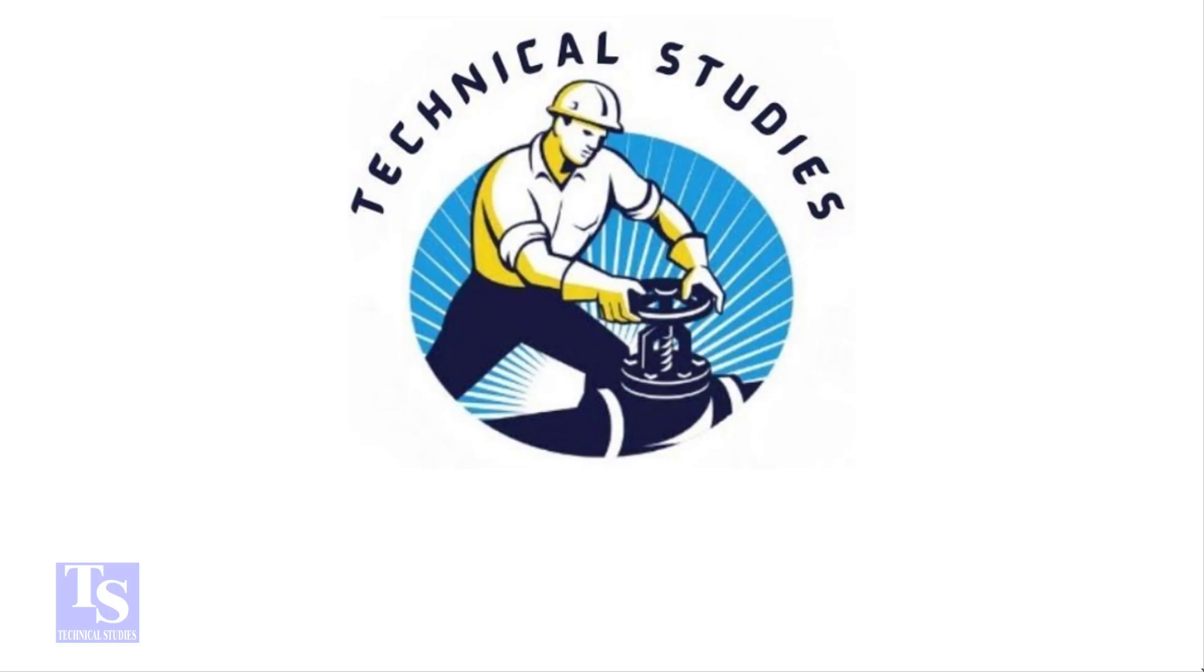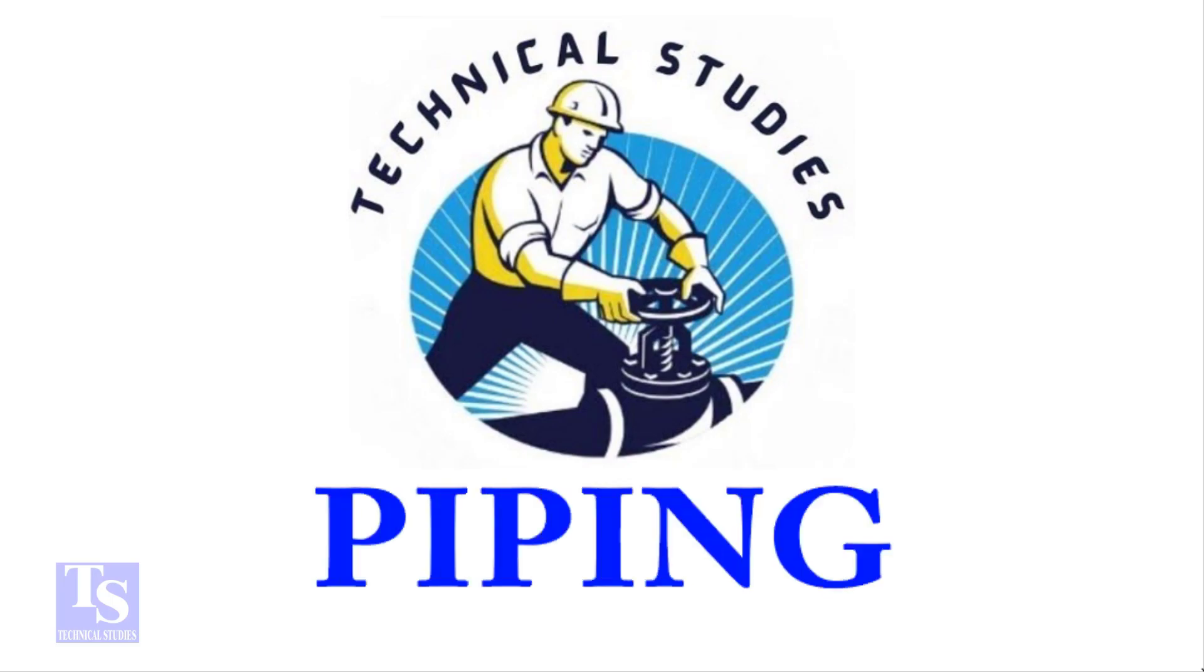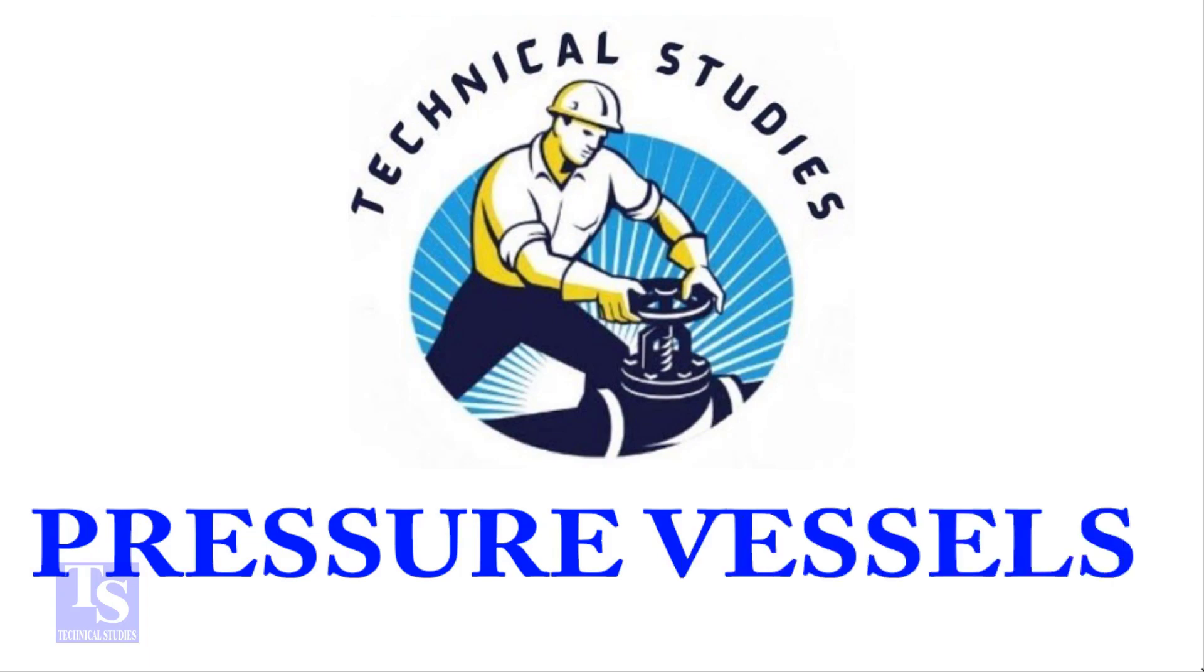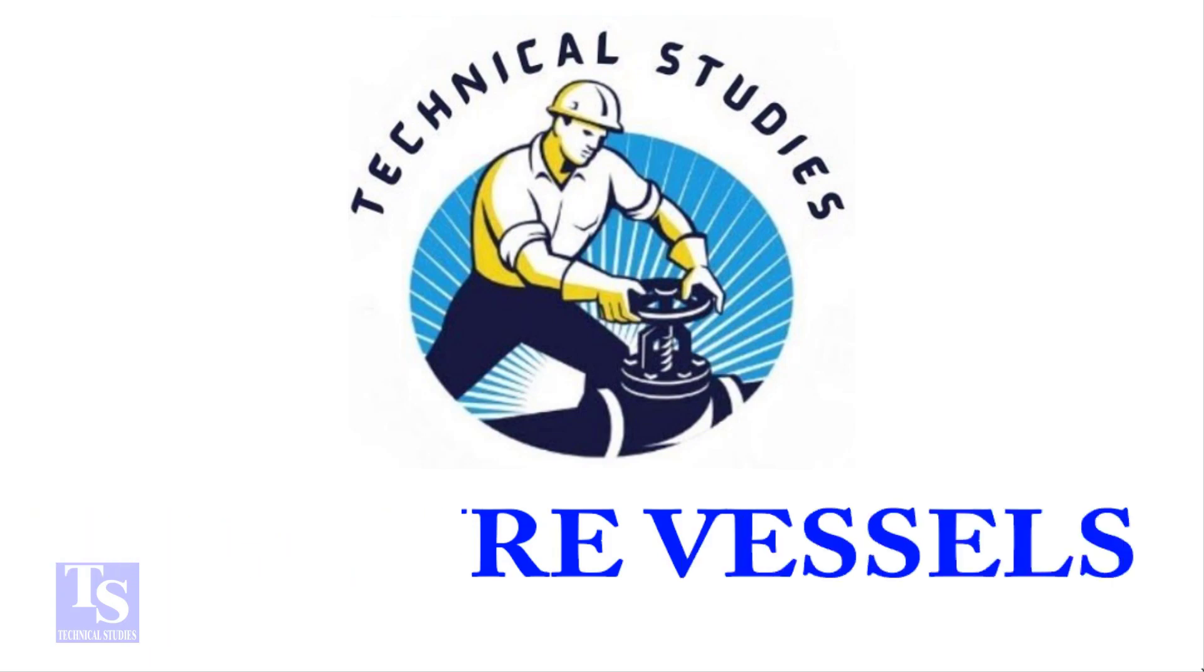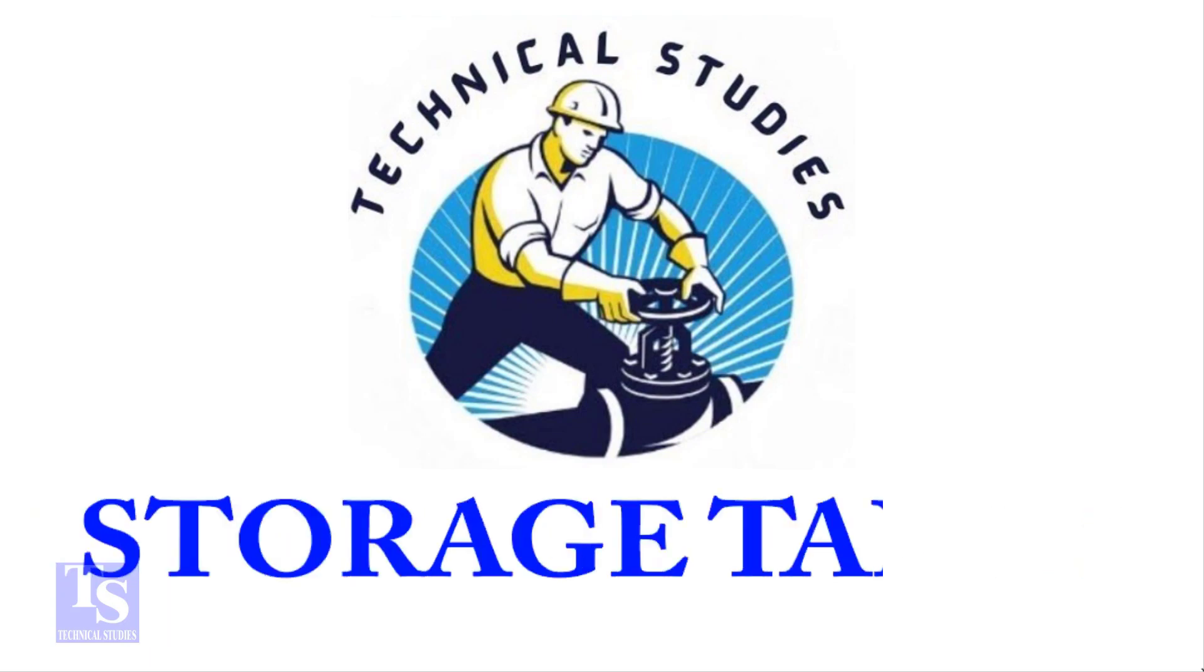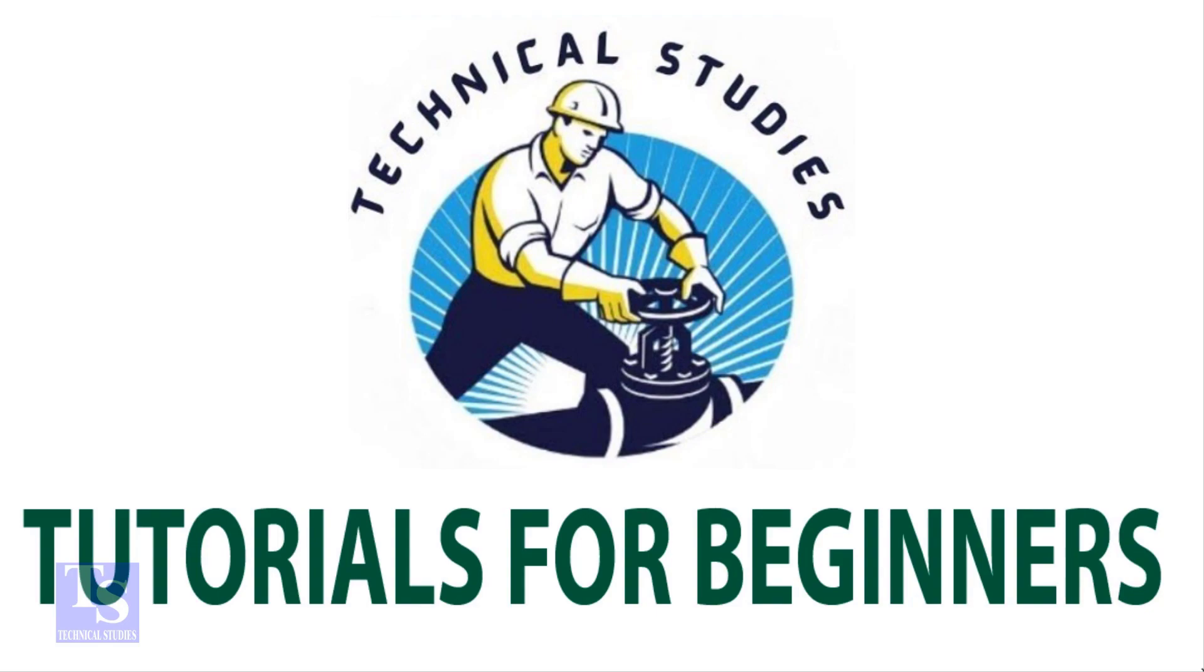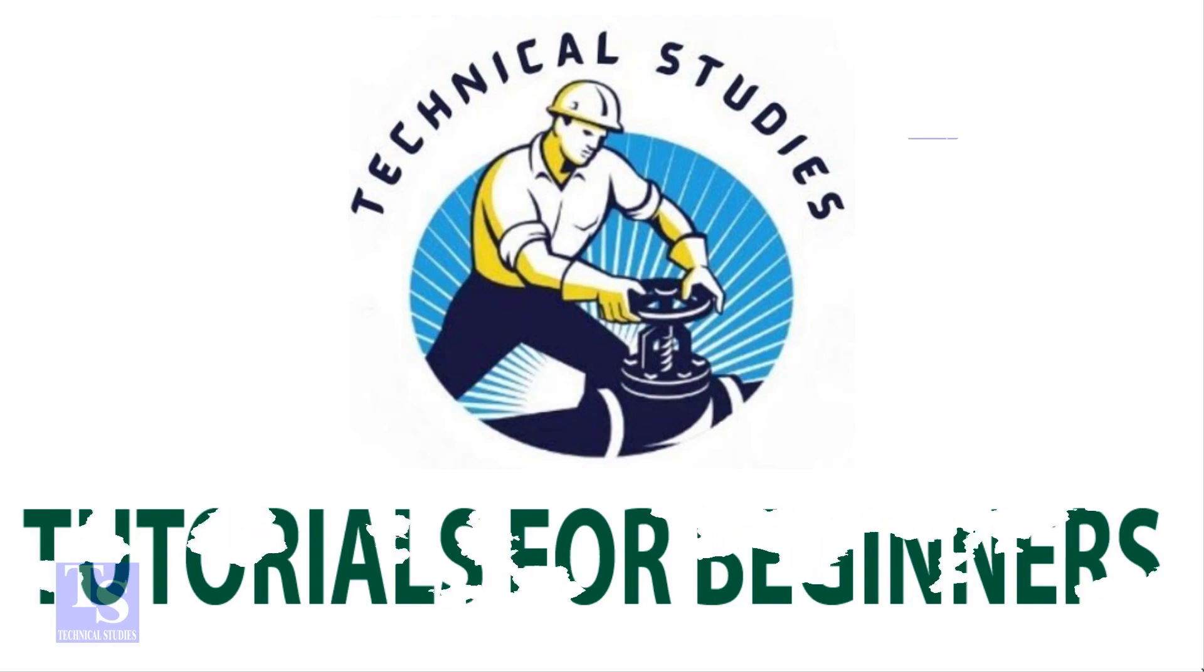Hi friends, welcome to Technical Studies. In this video I will show you how to calculate the true length of a pipe in a threaded piping system.